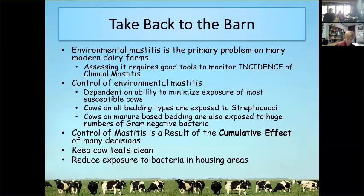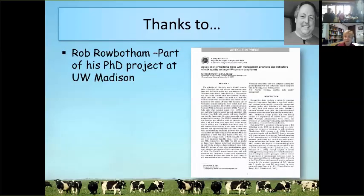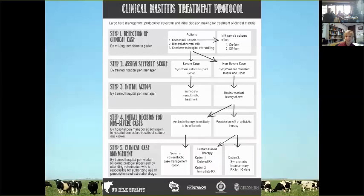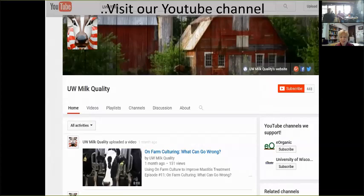Some of the data presented was part of Rob Rowbotham's PhD dissertation — you can find his papers in the Journal of Dairy Science. For more information, visit milkquality.wisc.edu — just Google 'UW Milk Quality.' The site currently features an on-farm culturing series and clinical mastitis treatment protocols. Our YouTube channel has had more than 55,000 views of videos about various types of mastitis control scenarios.